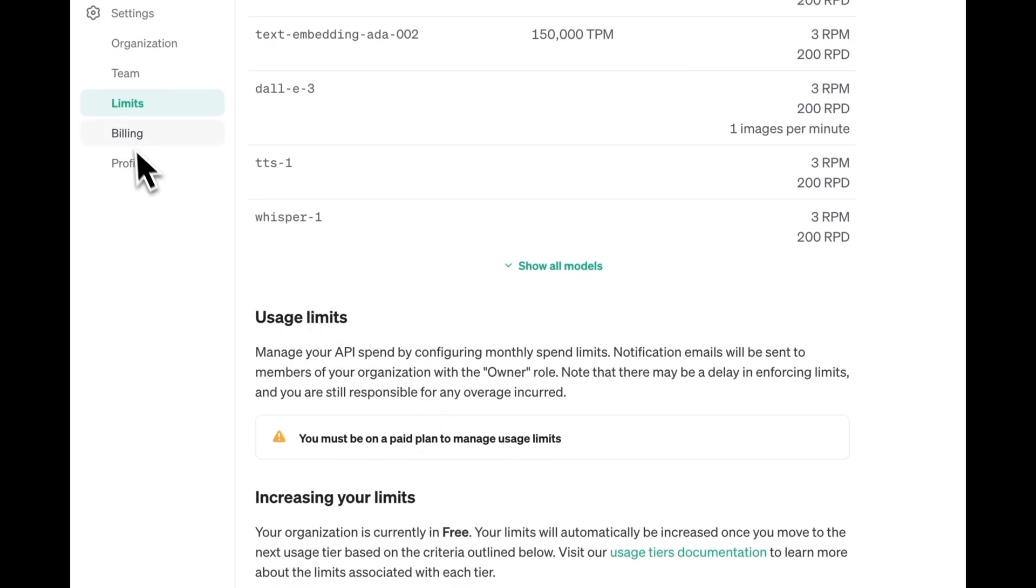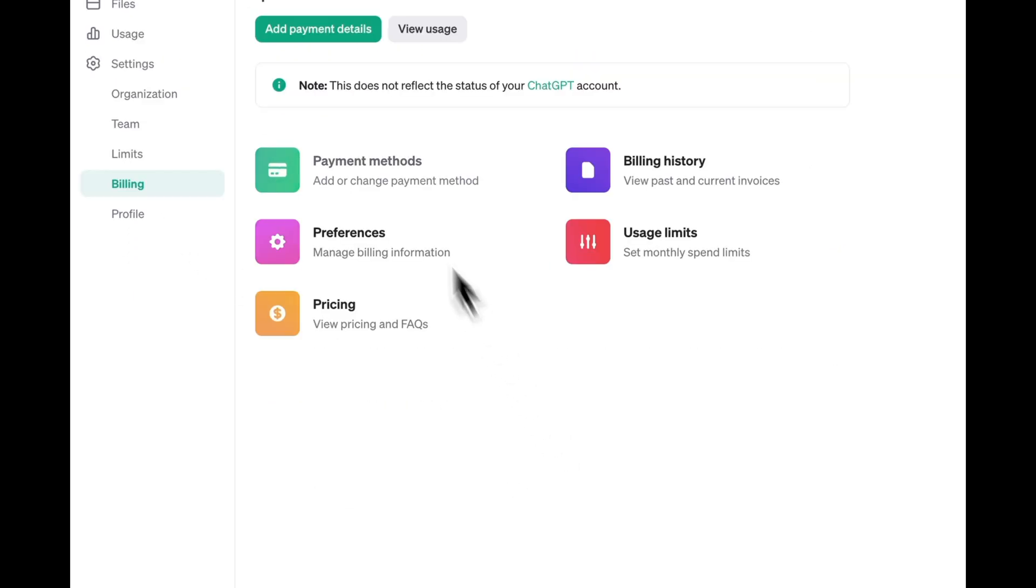Go to Billing and add a payment method. There is no monthly fee associated with this. Instead, you only pay for your actual interactions with ChatGPT's services. For our use case, you do not need the ChatGPT Plus subscription in case you're asked.